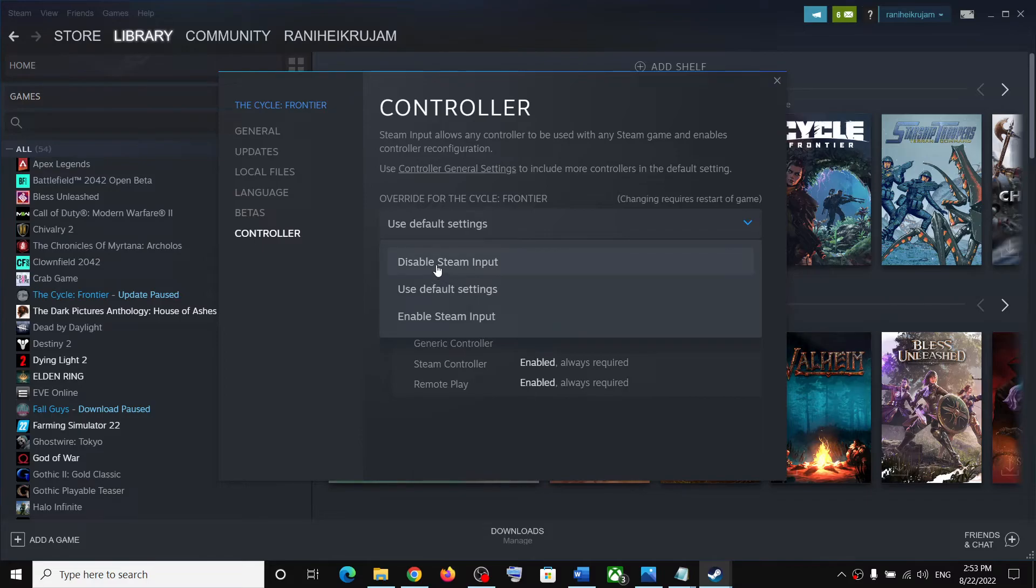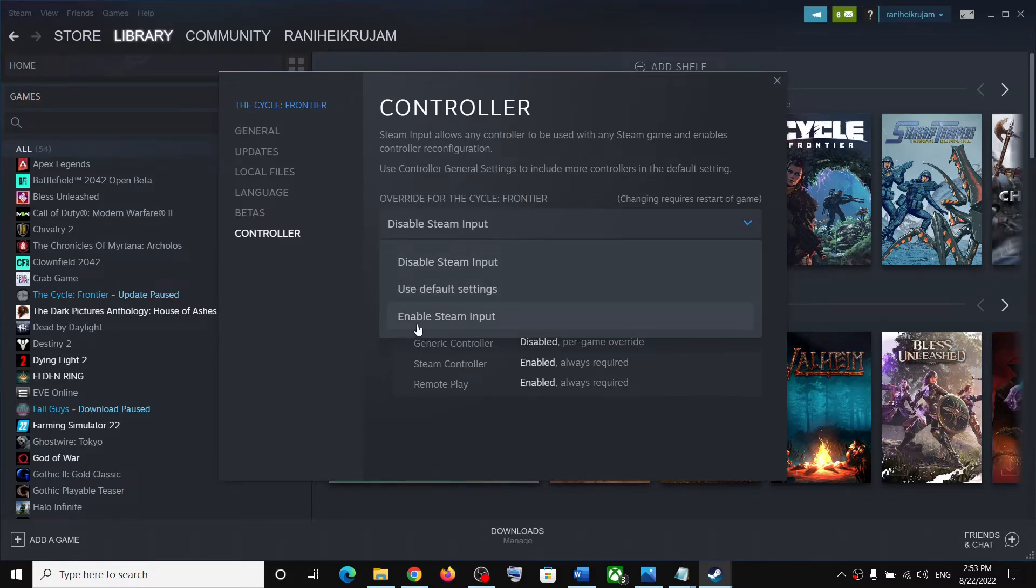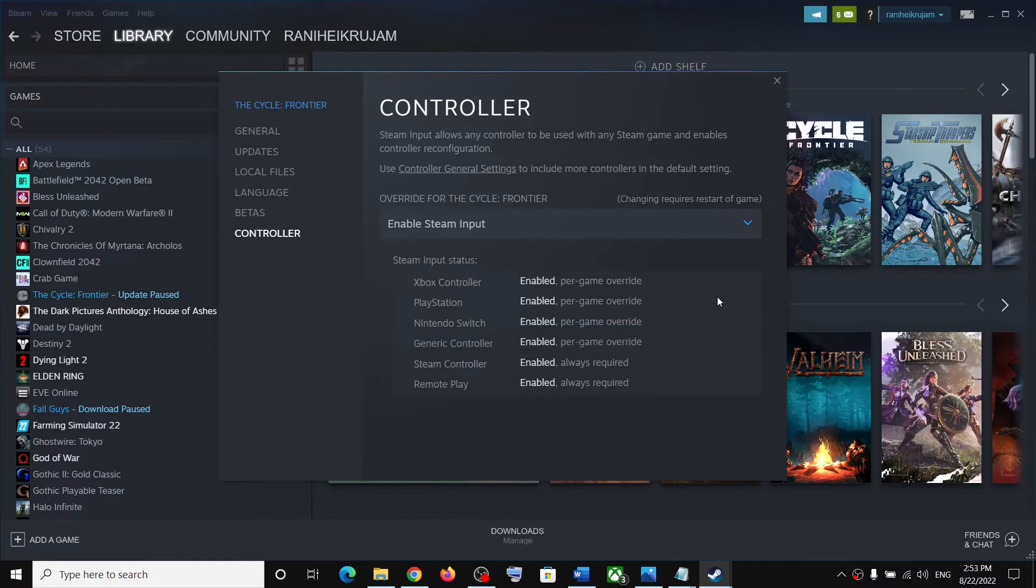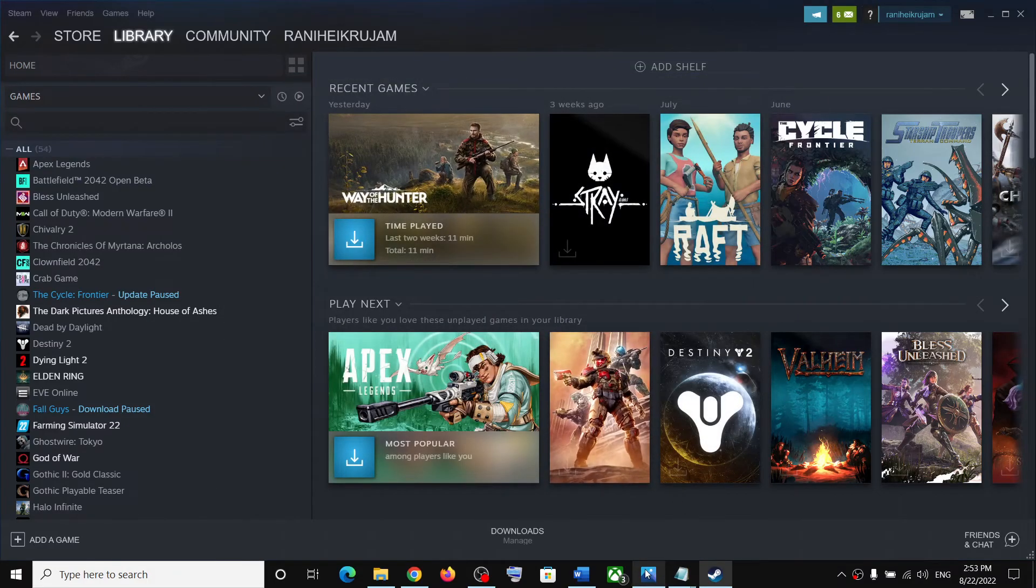Go to the Controller tab. By default, Use Default Settings would be selected. Select Disable Steam Input and check. If that doesn't work, try Enable Steam Input and check which one is working fine for you.